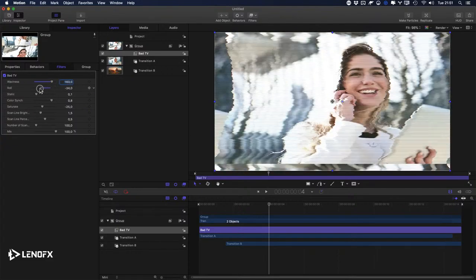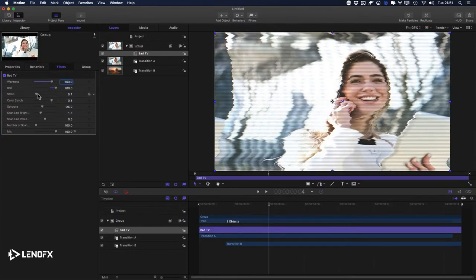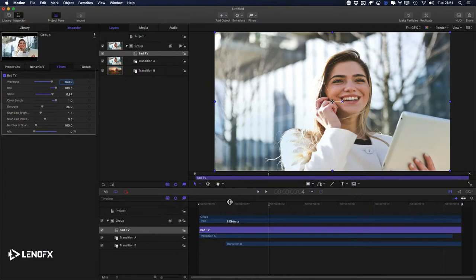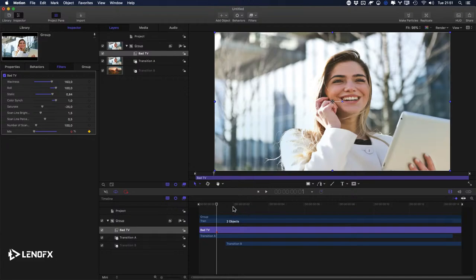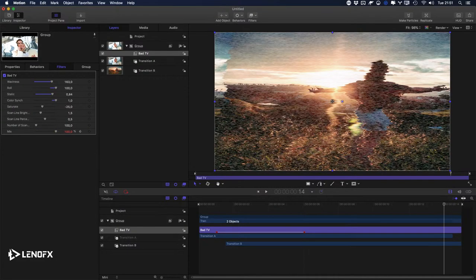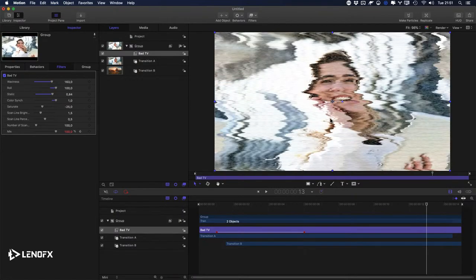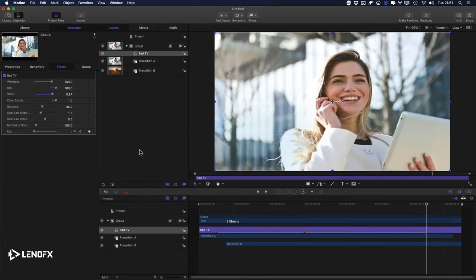We can keyframe the parameters. Let's start with the Mix — put the playhead on the first frame, go one frame forward, and put the mix at zero. Then go to the middle and set it to 100. Go to the end, come back one frame, and put zero again.